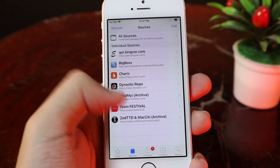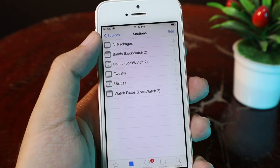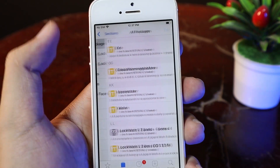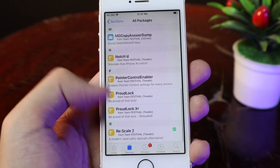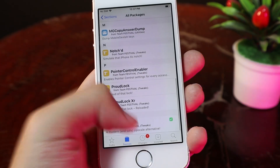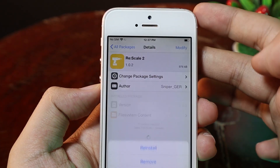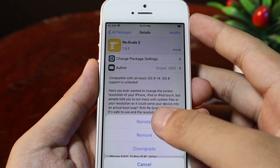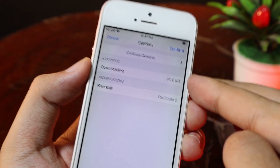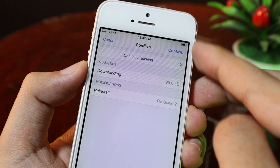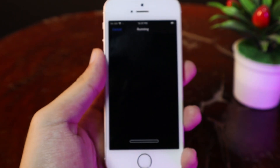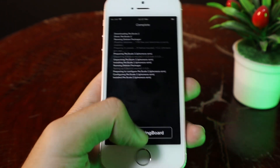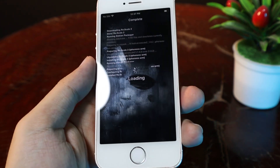I have already done that. Now let me go ahead and go into the source. Go to All Packages. Then you need to install the tweak called Rescale2. Click on Modify and Install. I need to reinstall because I have done it before. Now let me confirm. All you have to do is restart Springboard.